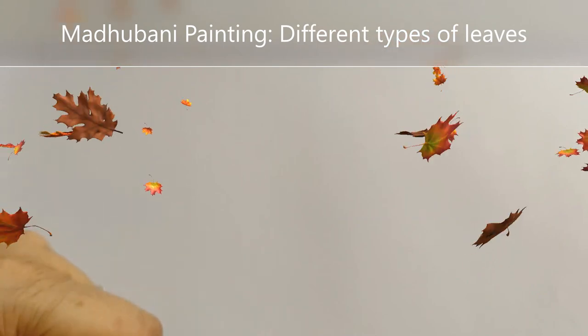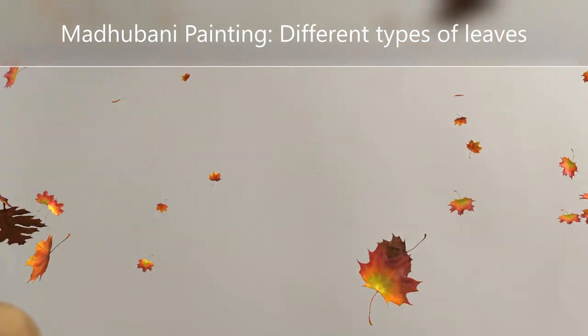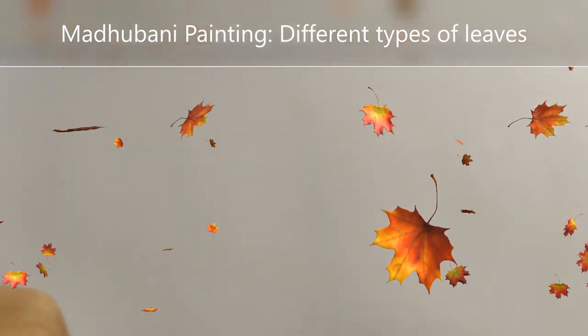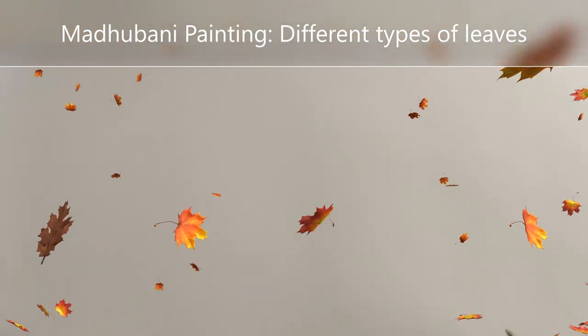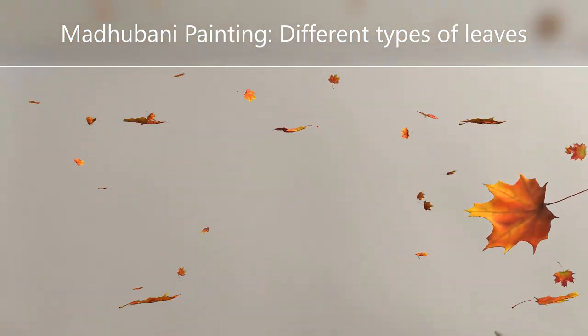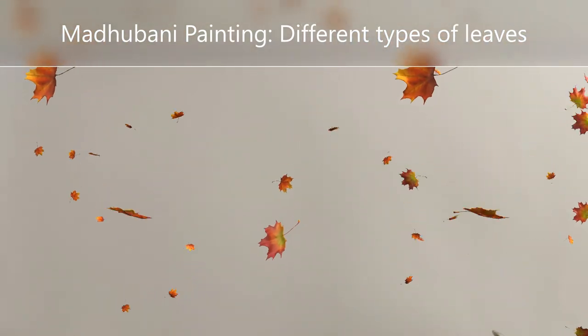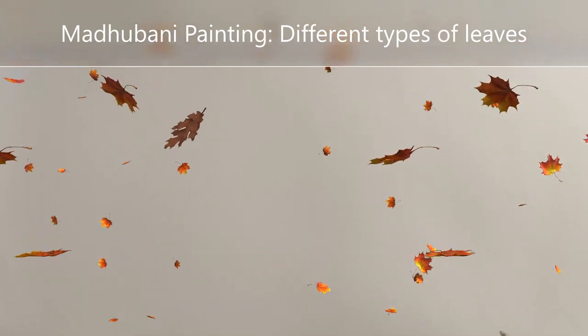Hello everybody, welcome to Art Trill Studio. Today I'm going to tell you about Madhubani leaves.